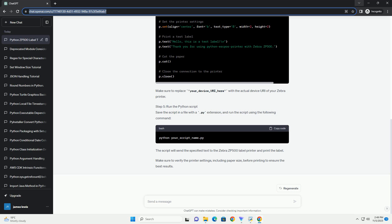The script will send the specified text to the Zebra ZP500 label printer and print the label. Make sure to verify the printer settings, including paper size, before printing to ensure the best results.